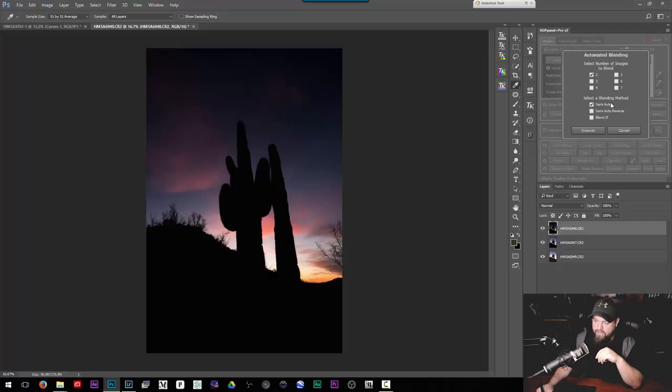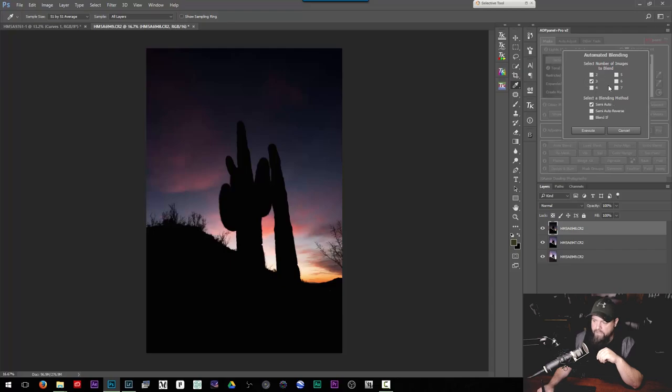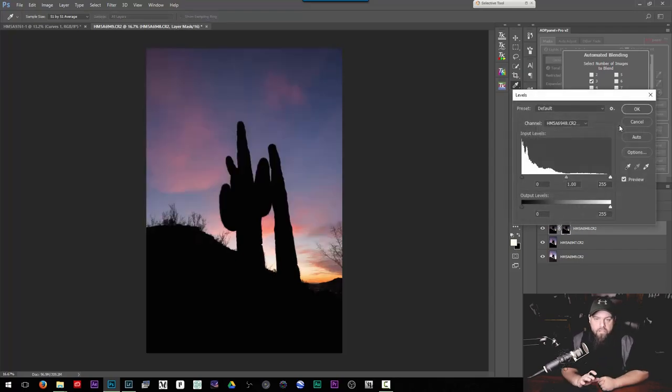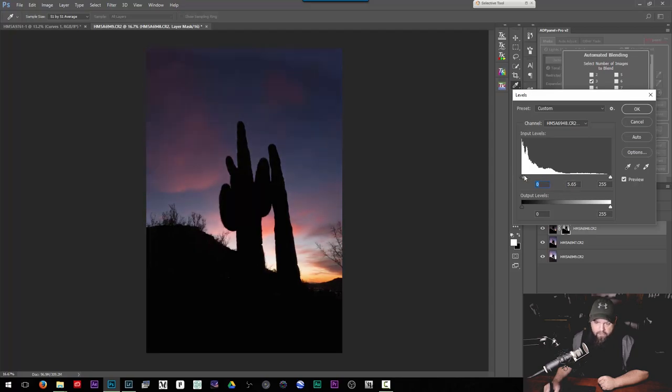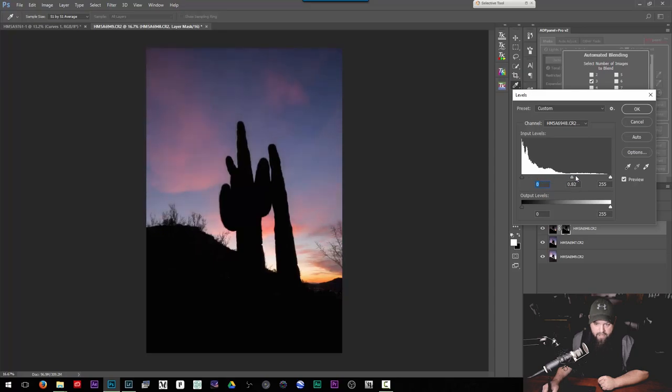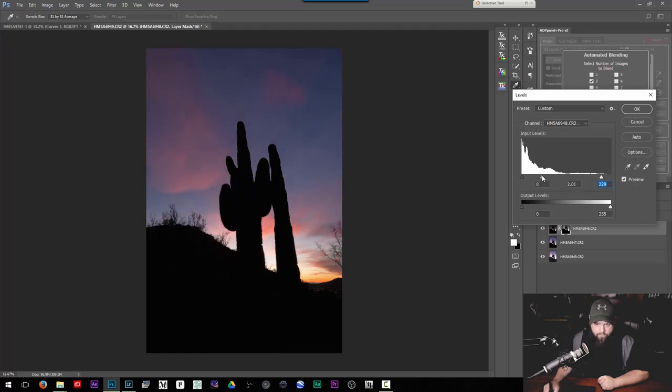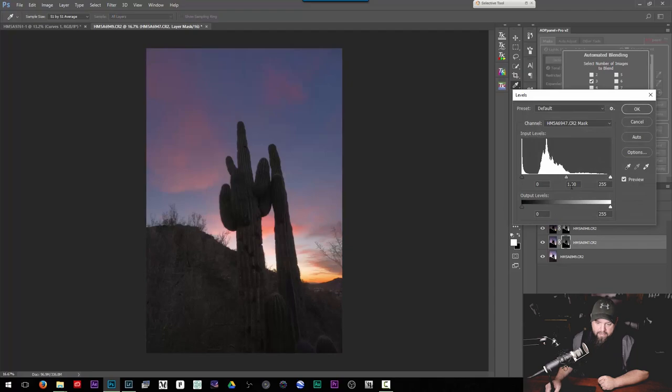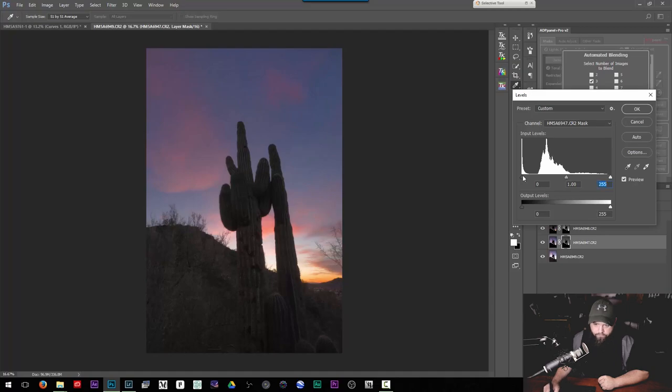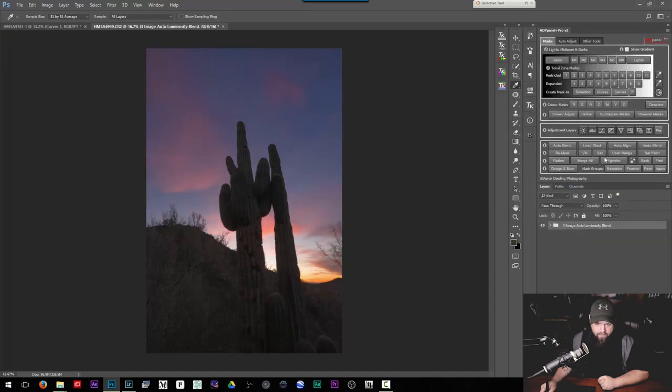And what this is going to do is it's going to basically give us some control on how it's going to blend all of this together. There's semi-auto, semi-auto reverse and then blend if. So up here we'll select three because we have three shots. We'll hit semi-auto and hit execute. And now it's going to go shot by shot and we're going to do our best to blend each shot together naturally. So as I slide these settings around you can see it's including more of that darkest shot and less of that darkest shot. So we slide this around until it looks natural, something like this and hit okay.